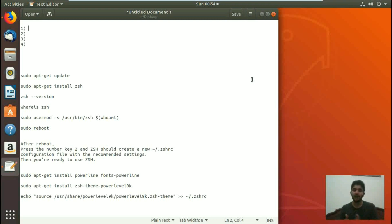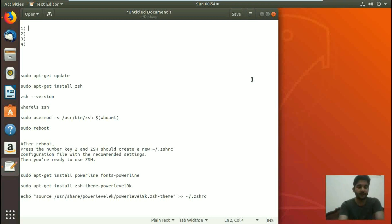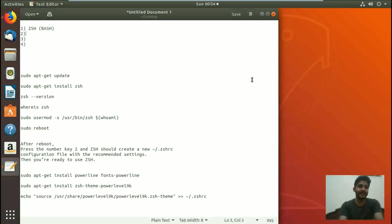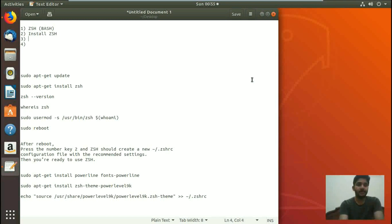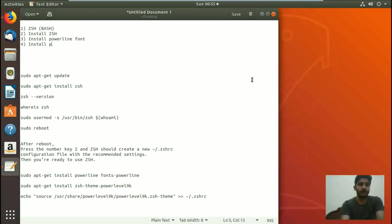ZSH and Z shell are both the same. So first of all, let me write down what we are going to do today. First, ZSH and how it is different than bash. Second, the installation of ZSH or Z shell. Third, we are going to install powerline fonts. And fourth, we are going to install the powerlevel9k theme.